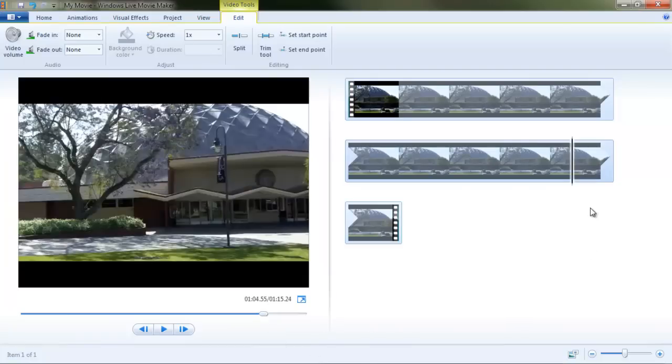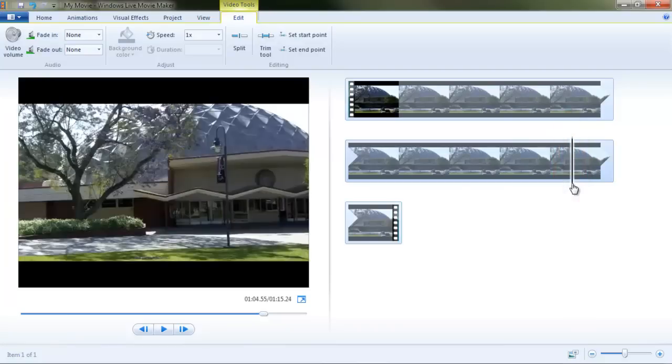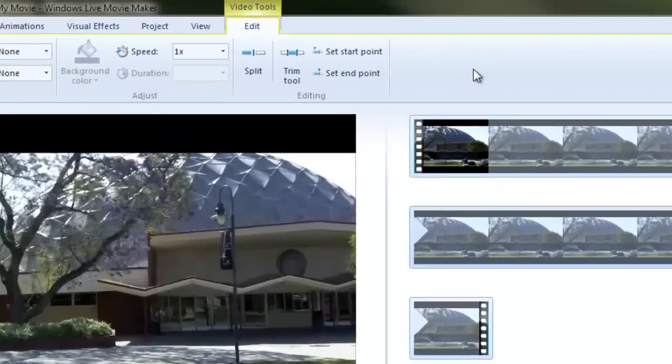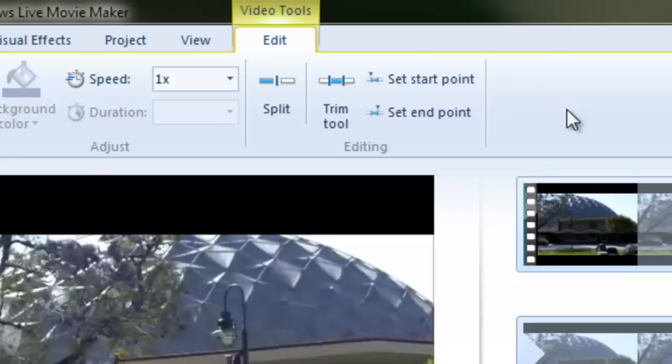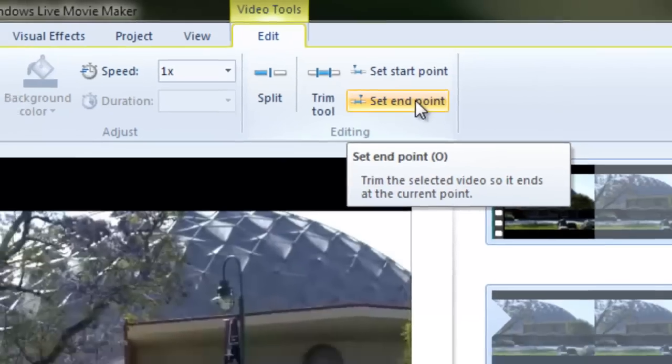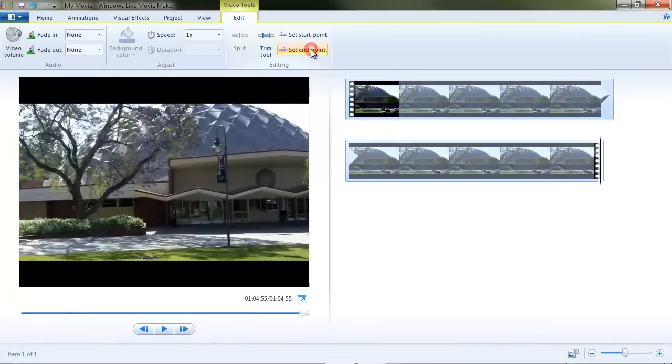And you can see this vertical black line corresponding to the playhead or the scrub head in the preview pane is the point where we want to trim it. Now we can come up to our video tools edit tab and click set end point. And we've trimmed off the end of the video. So that's pretty simple.